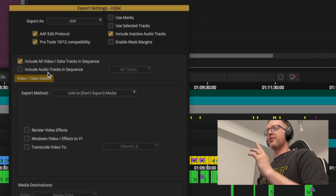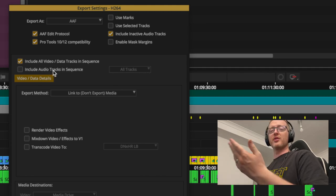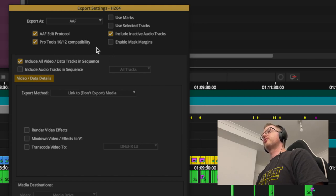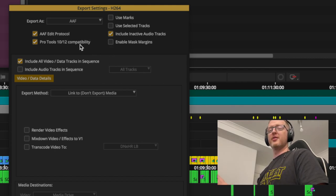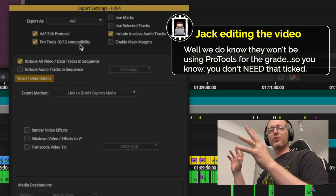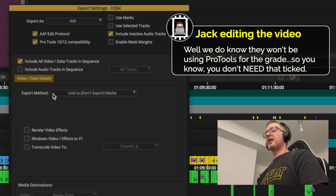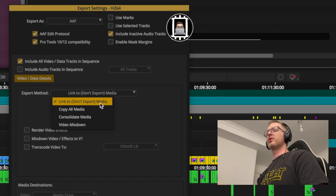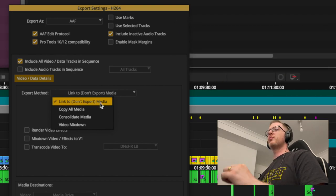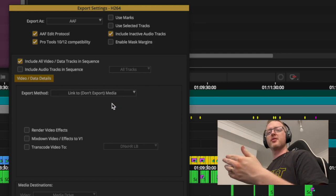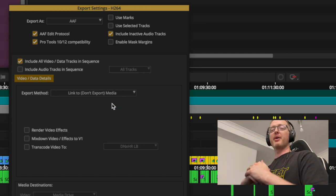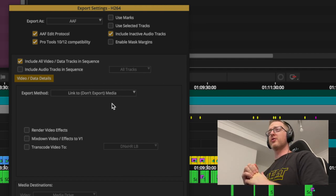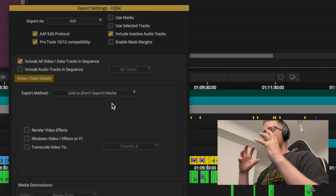Leave 'Include All Audio' unticked for now — the grade AAF is picture only. Turn on AAF Protocol and ProTools Compatibility, since you don't know what system people are using. Then down in the main section, set the Export Method to 'Link To' — don't export media.